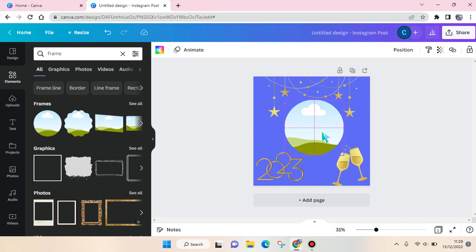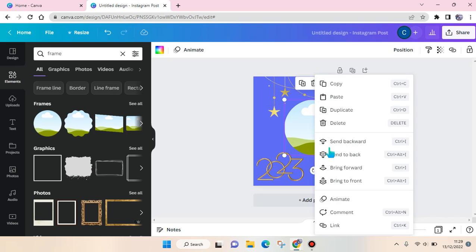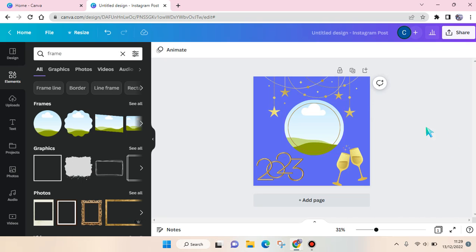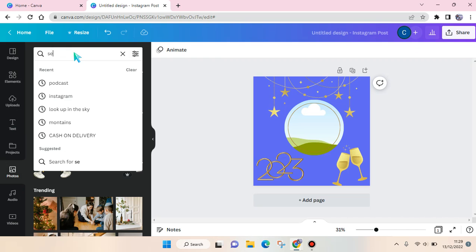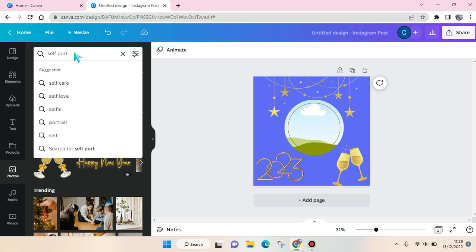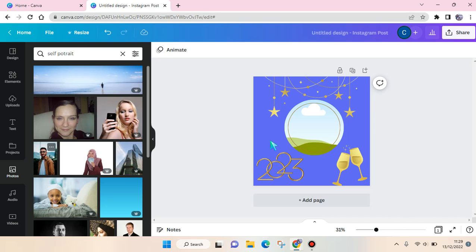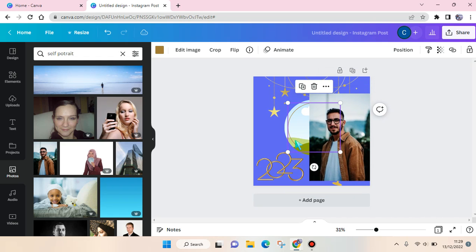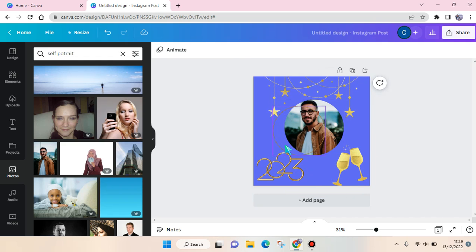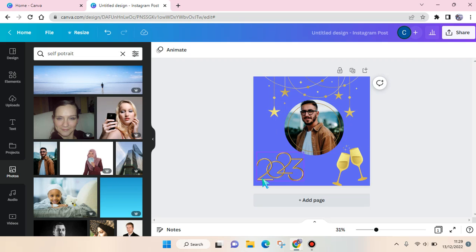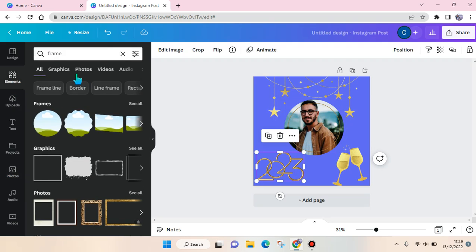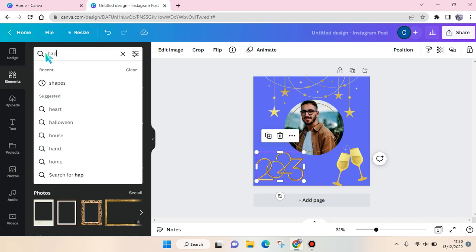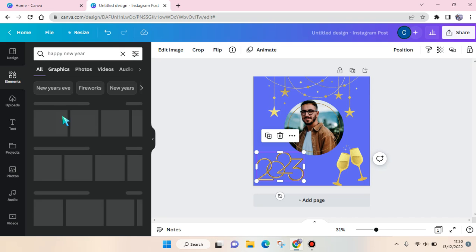I'm going to change the circle in here with this. So if you add a photo, for example this one, you can just drag it in here and it will go like that.